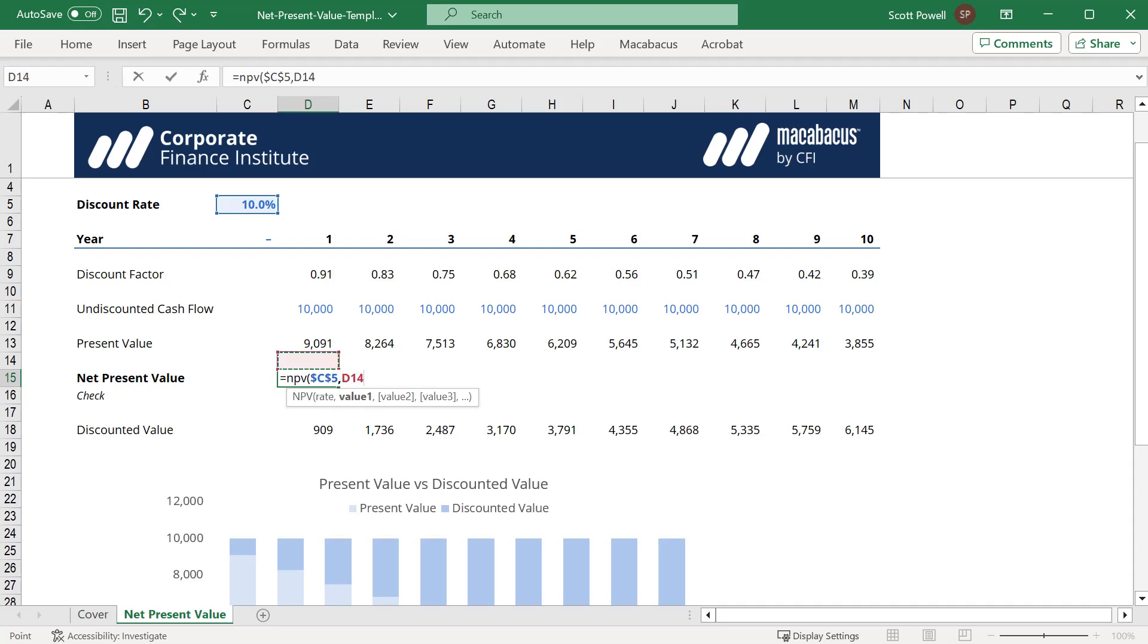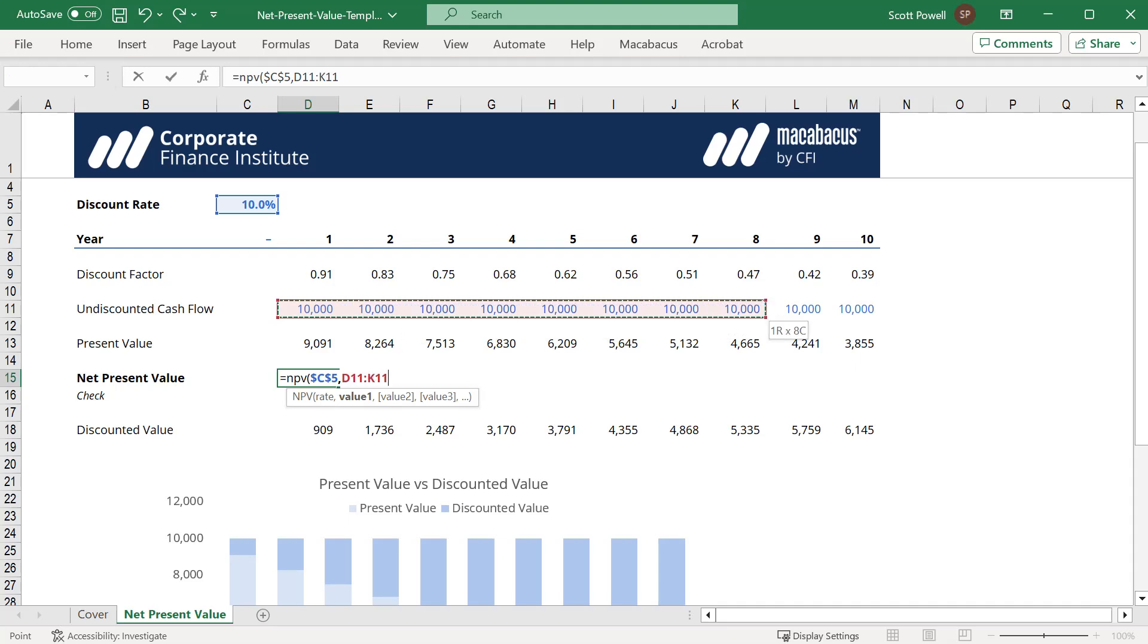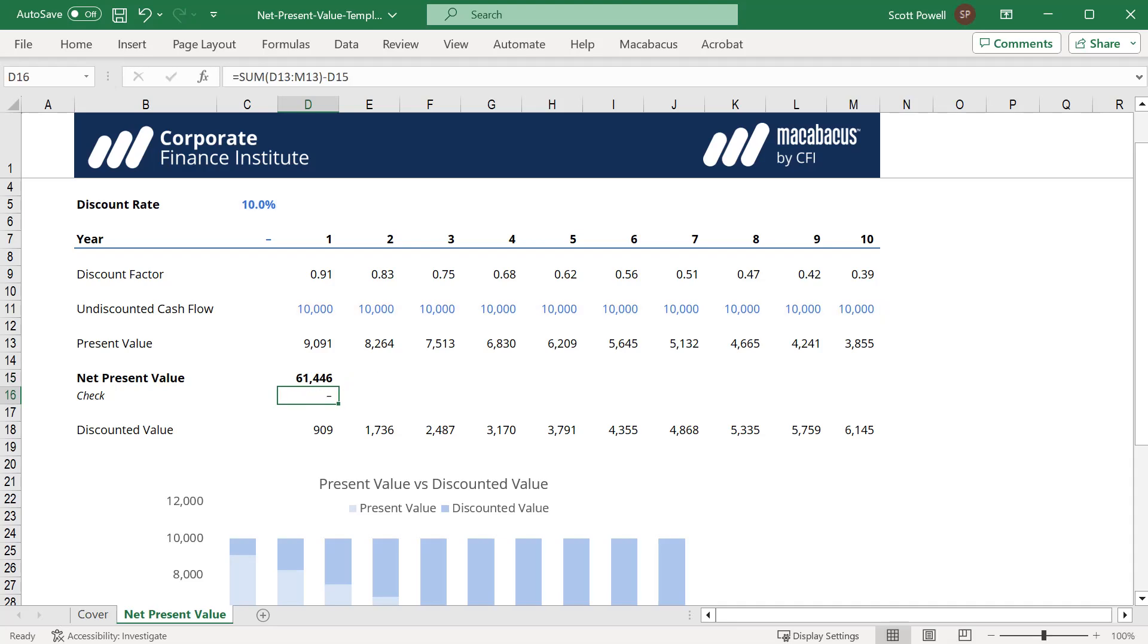With the NPV function, it's assumed that the first cash flow you highlight is happening in one period's time, not now or year zero. Just remember it has to be the first cash flow in the future. We highlight that, close the bracket, and we got the number we were looking for. That's how to use the NPV function in Excel.